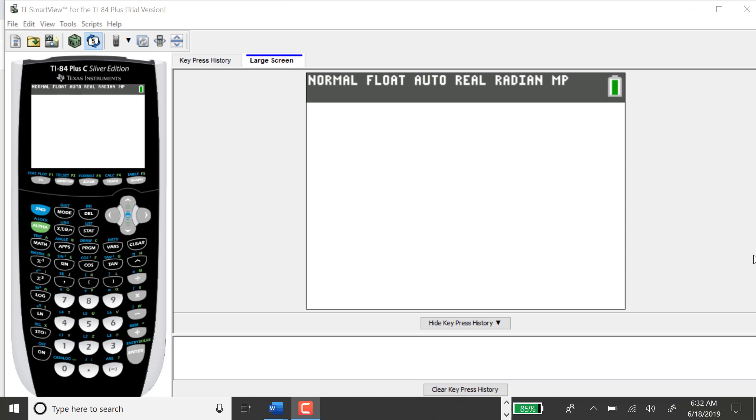In this problem, the null statement is that mu is equal to 92.84, and the alternative hypothesis is that mu is not equal to 92.84, so I have a two-tailed test. My sample size was 40, my sample mean was 92.67, and the sample standard deviation was 1.79.